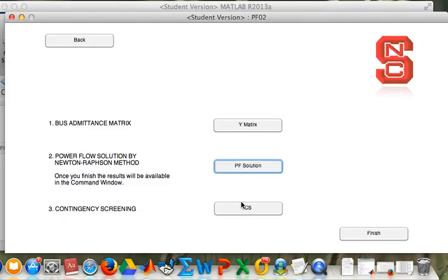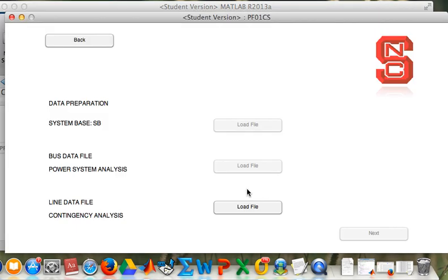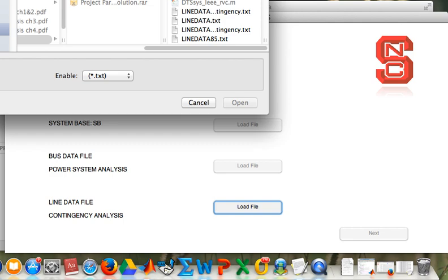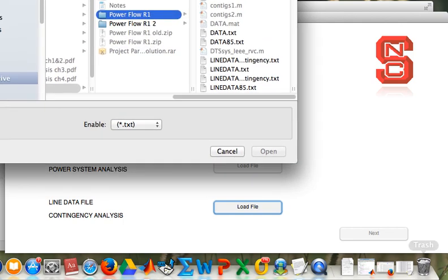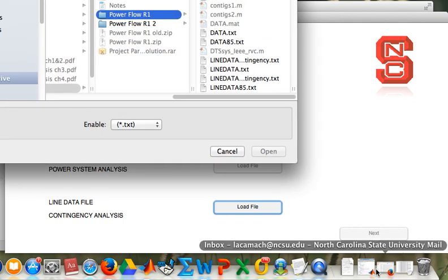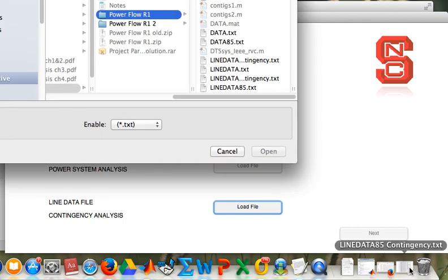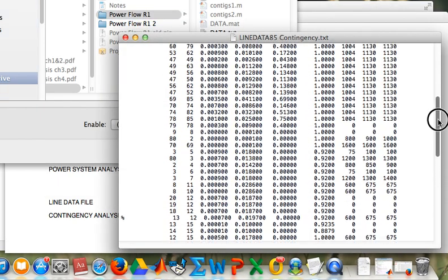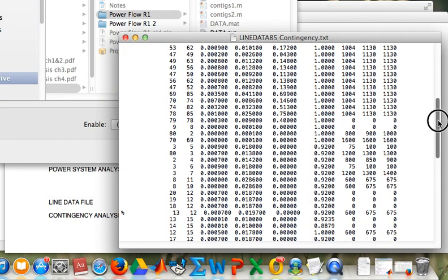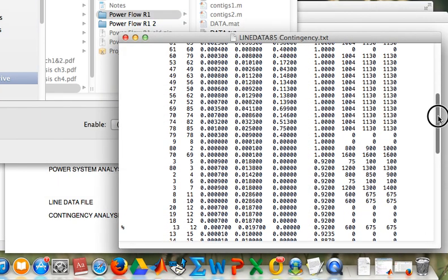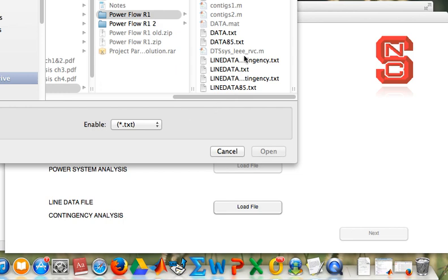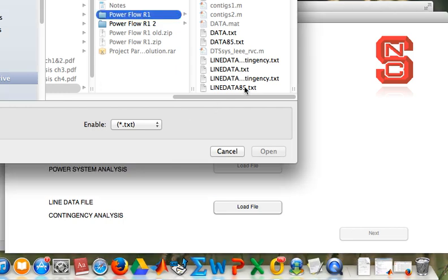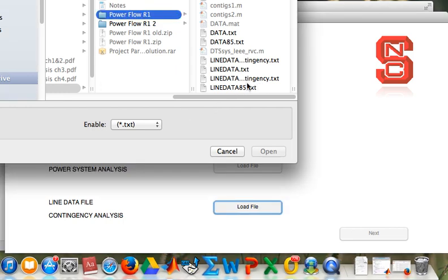And now we are going to simulate a fault. Load file. Right here we have the file. The fault is being configured between line 13 and 12. Let's load the file.